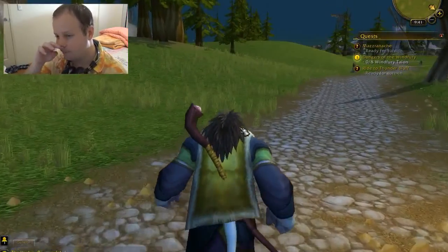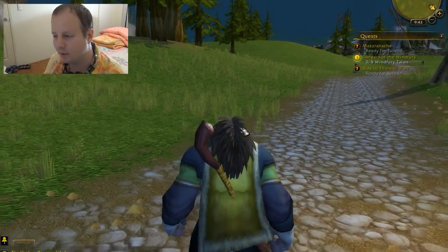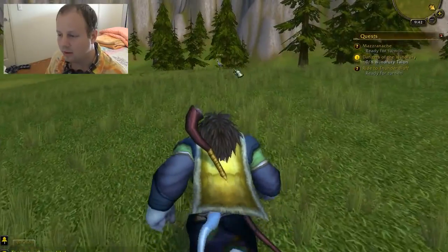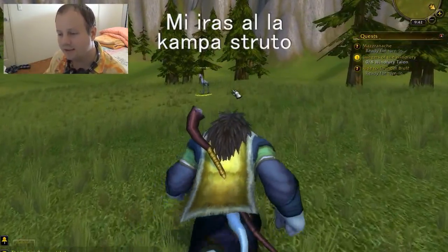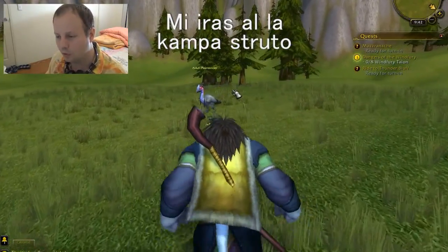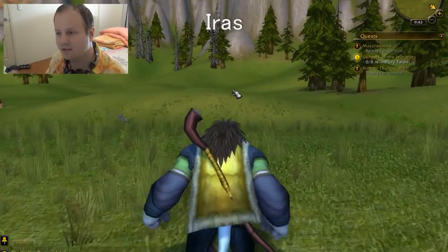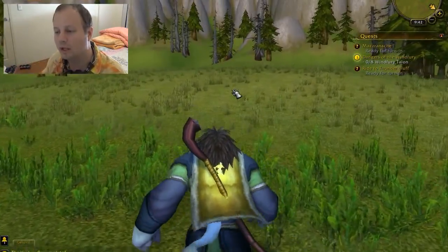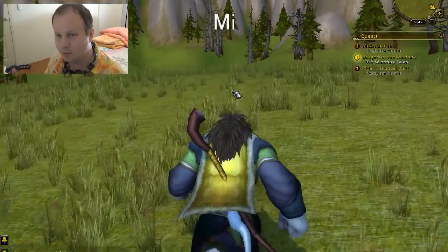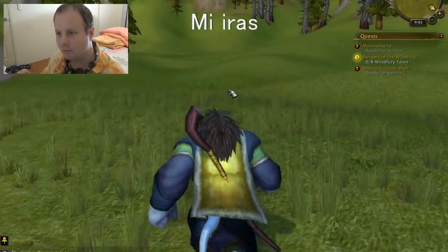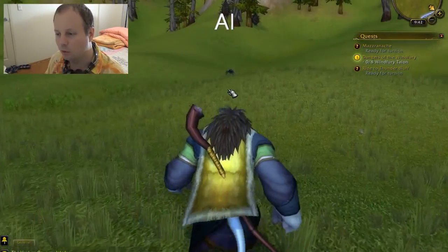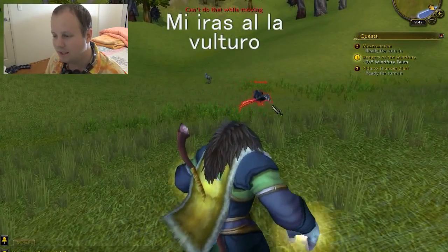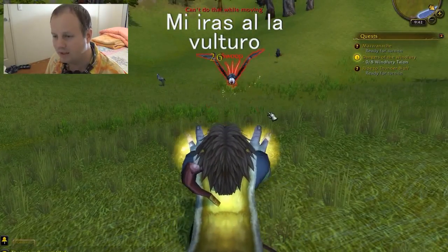We're going to learn how to say I'm walking to and I'm walking away from. The way to say I'm walking to the plainstrider is mi idas al la kampstruto. Idas is present tense go and is also used for walk. Mi is the pronoun for I, so mi idas is I'm going or I'm walking. And al means to. So how would you say I'm walking to the vulture? Mi idas al la vulturo.